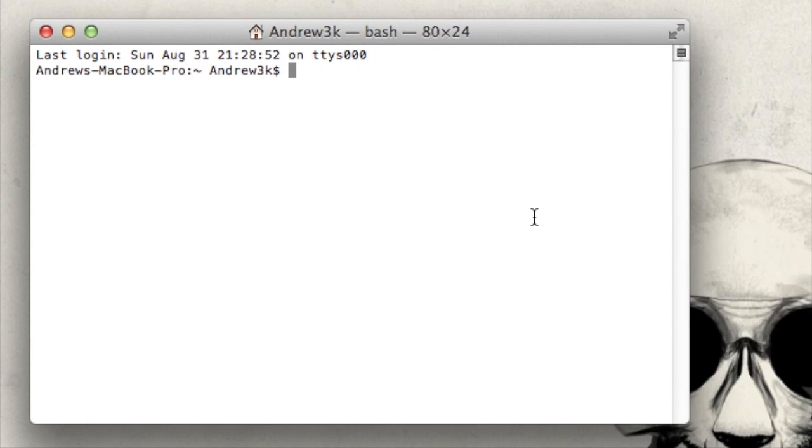Hey what's up guys, it's Andrew and today I'm going to be showing you how to bypass the pattern unlock code on any HTC One.